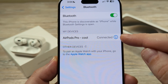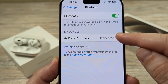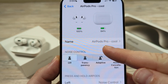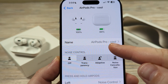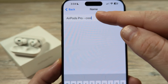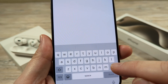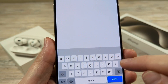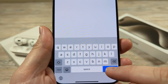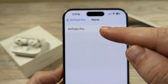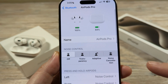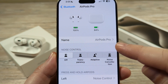Once it says connected, go ahead and tap on the little eye icon on the right. Once you do that, you're going to see the name pop up here. Mine is AirPods Pro dash cool. Tap there and you can go ahead and edit that — I'm just going to delete the word cool. Once you do that, make sure to press done down here at the bottom, then tap the back arrow at the top left, and you will see that the name has been changed.